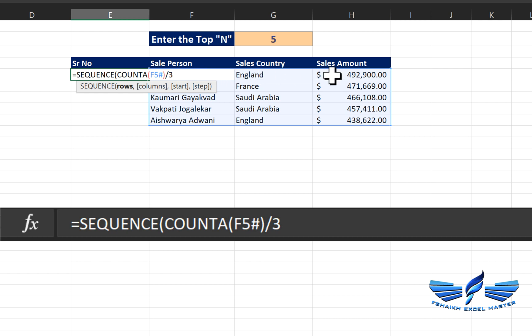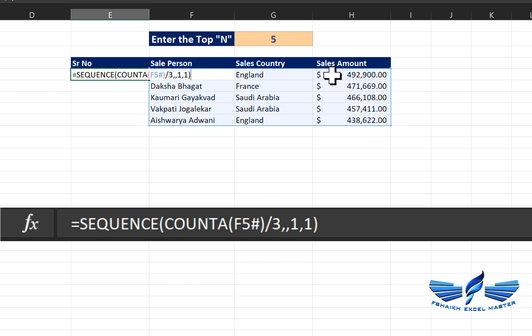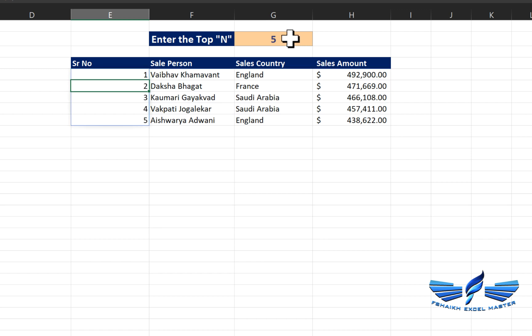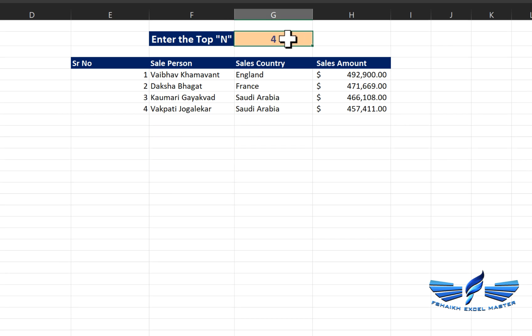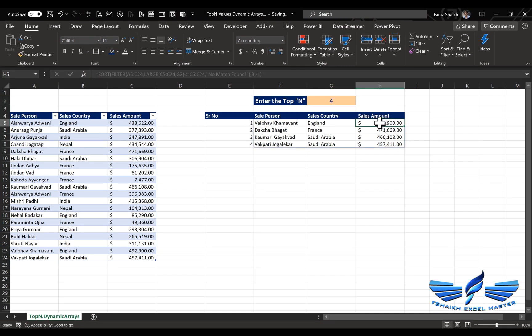We divide by three because COUNTA selected all three columns, so dividing by three gives us the row count. As data grows to six rows it divides by three to give two, and so on. Then: columns = no columns, start = 1, step = 1, close parentheses, Enter. There we go — let's check: number 10 — wow — number 4 — that looks good!